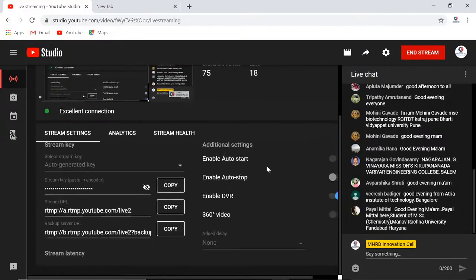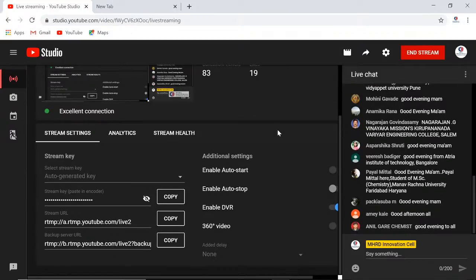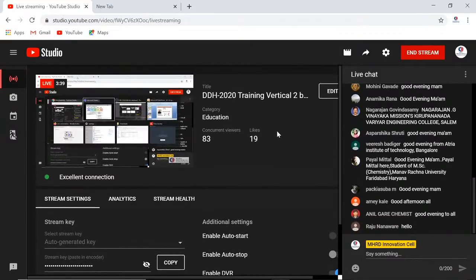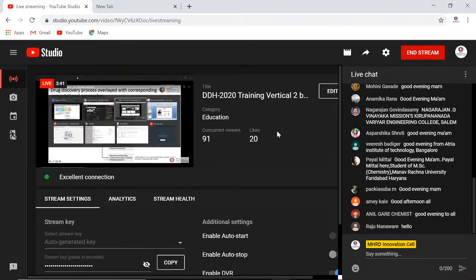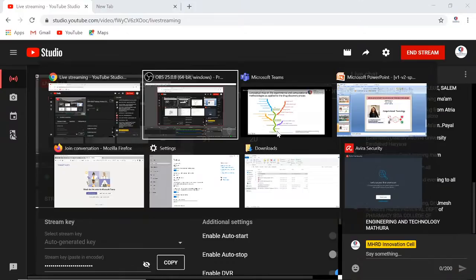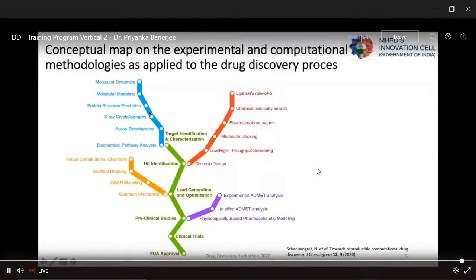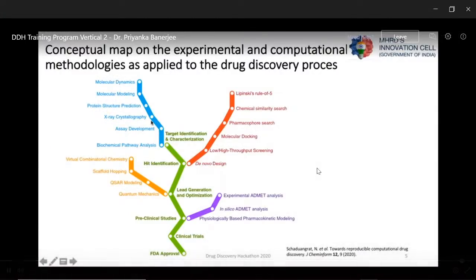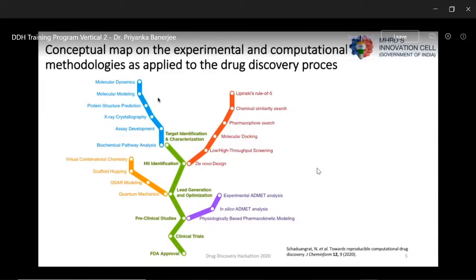There is a conceptual map showing how experimental and computational methods are applied to drug discovery. The colors are just to help you navigate the nodes and roadmaps. For target identification, the workflow ranges from biochemical pathways to molecular dynamics. Molecular modeling integrates both ligand-based and structure-based approaches.